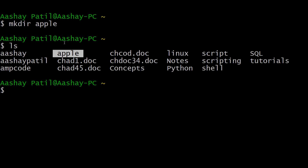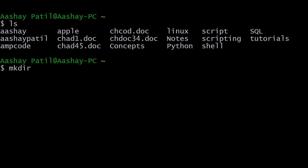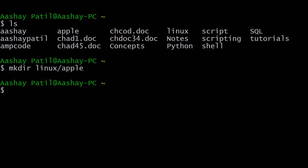If you want to create a directory at a specific path — for example inside the linux directory — just provide the path to mkdir. Type mkdir linux slash apple, where the slash represents the hierarchical structure. As you can see, the directory has been created inside the linux directory.